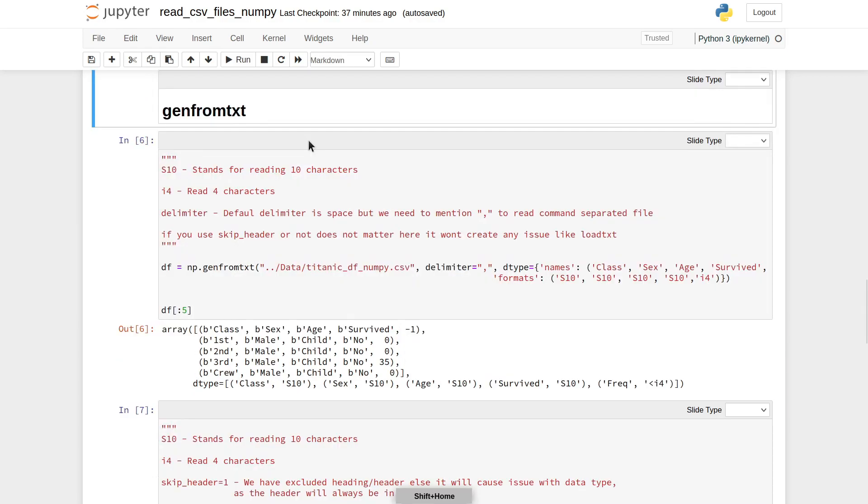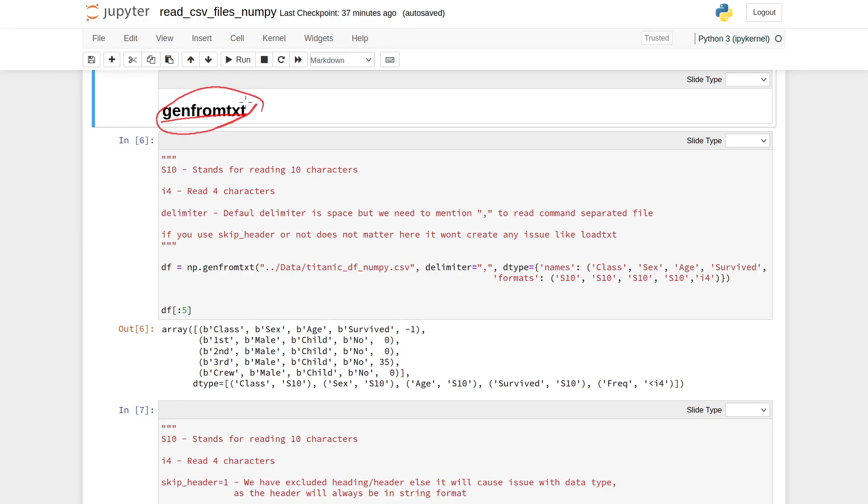Another command to read CSV files using NumPy is genfromtxt. The benefit of this method is it has more options compared to the earlier method, so I would advise using this genfromtxt method. The syntax is similar to the earlier method.